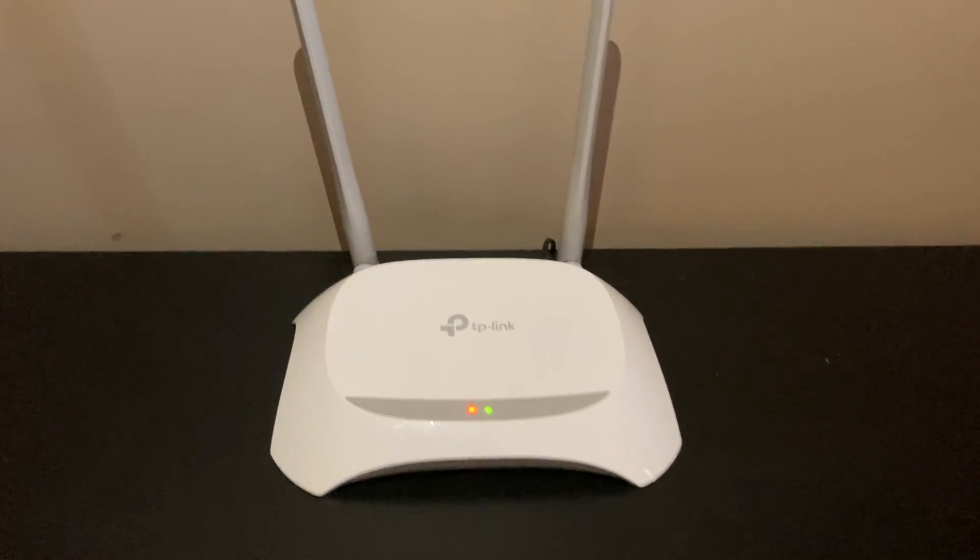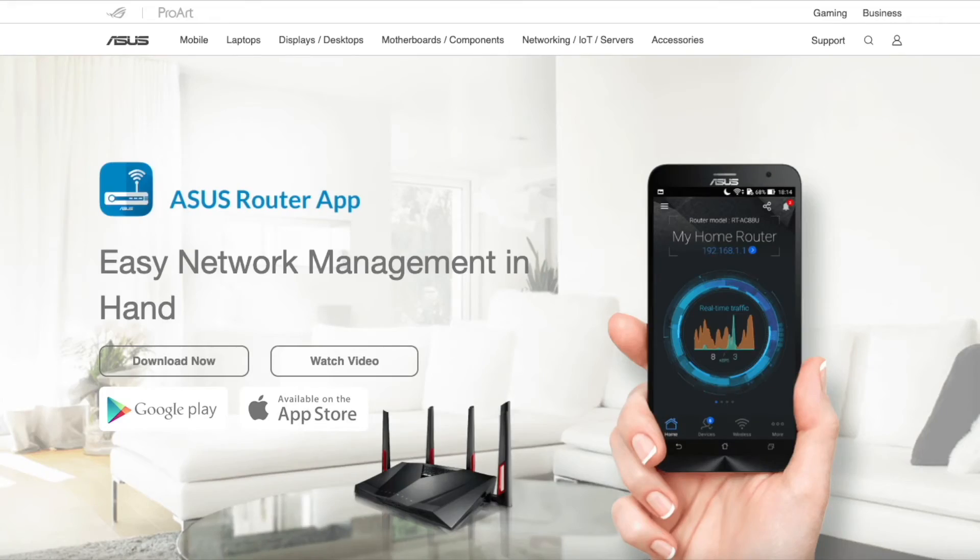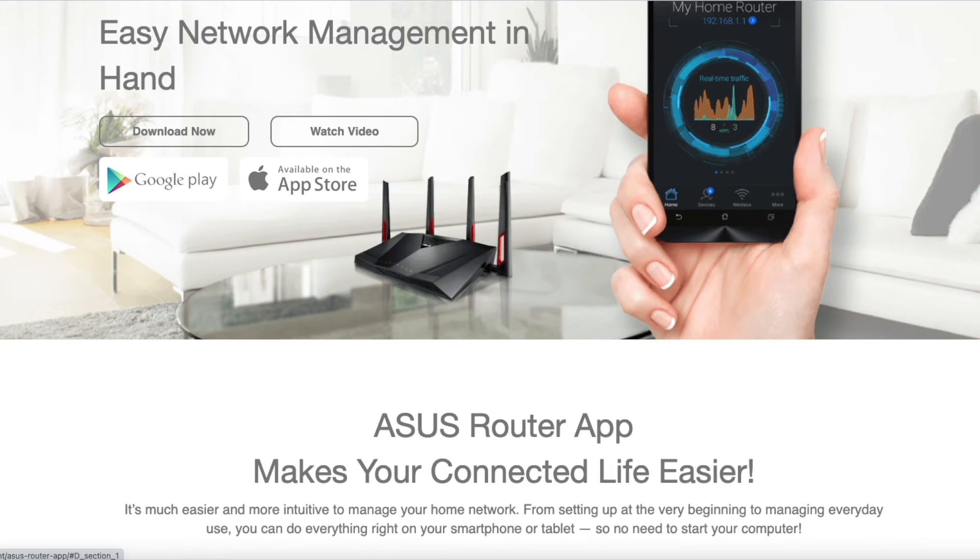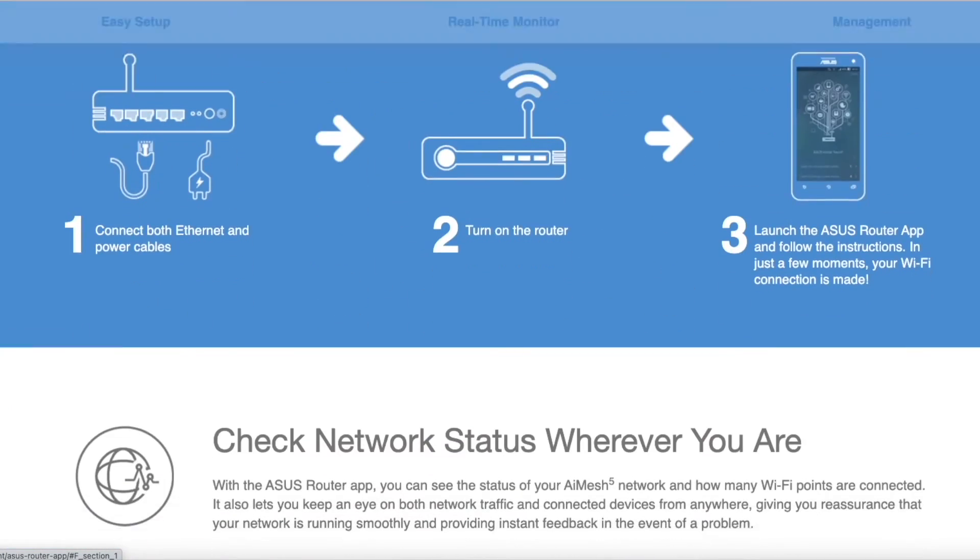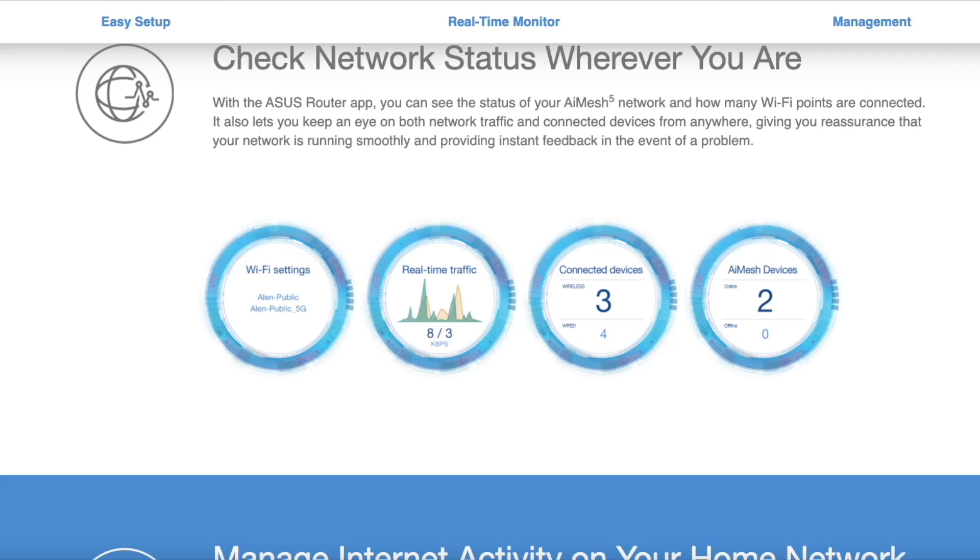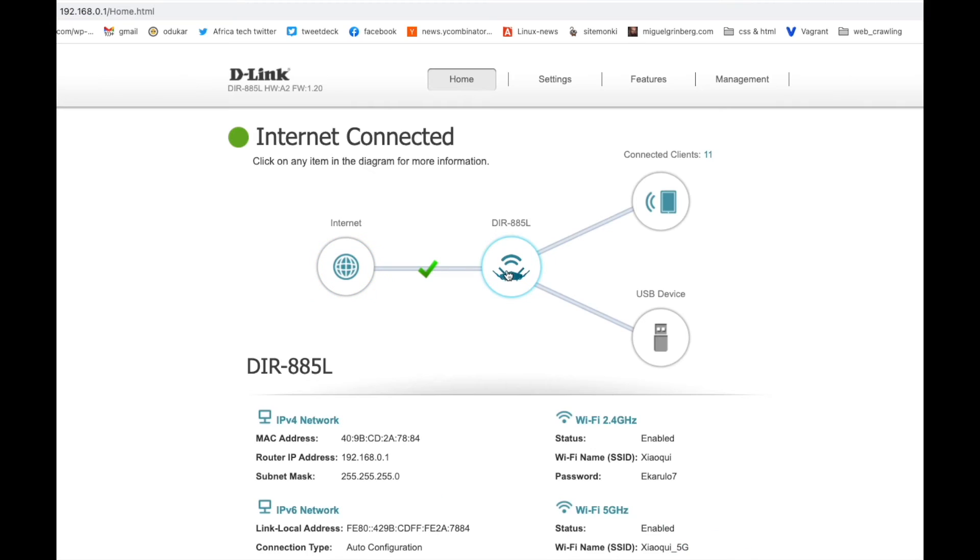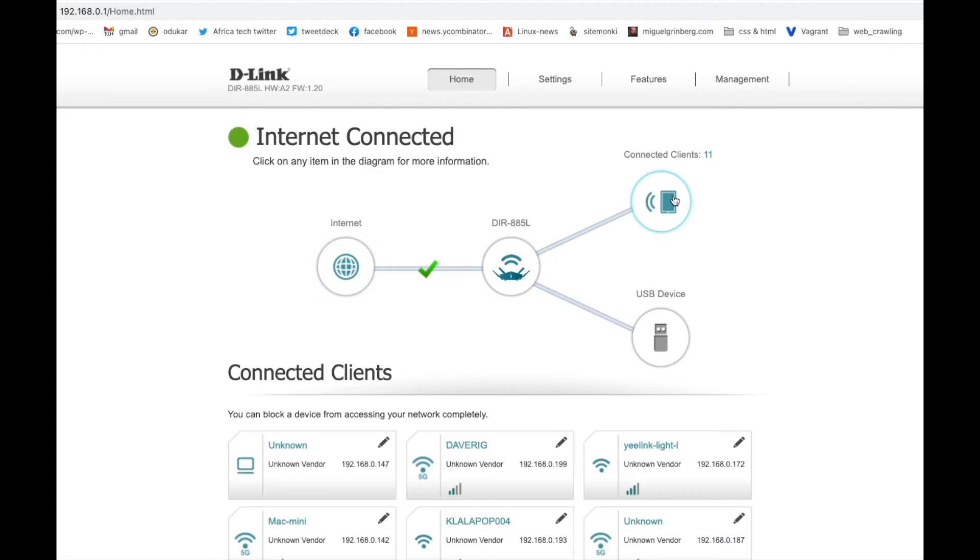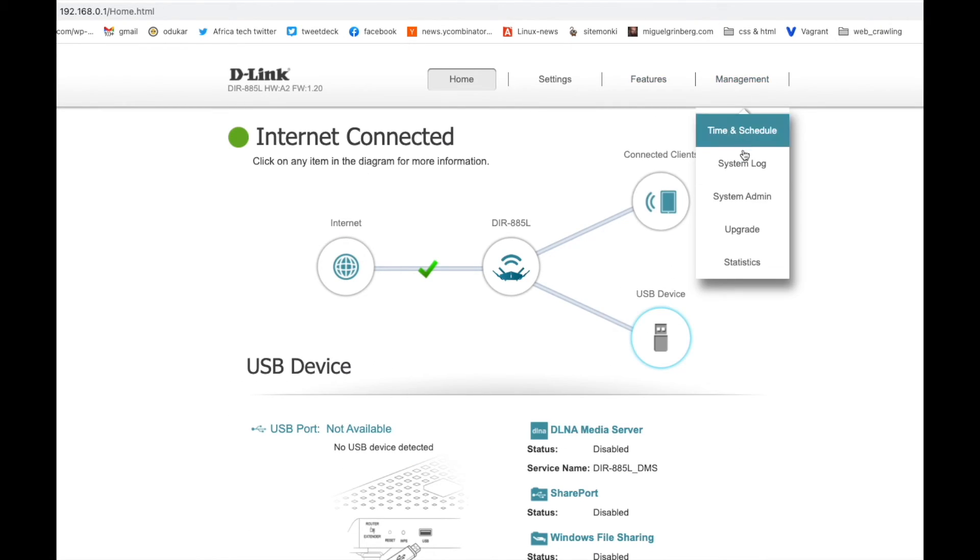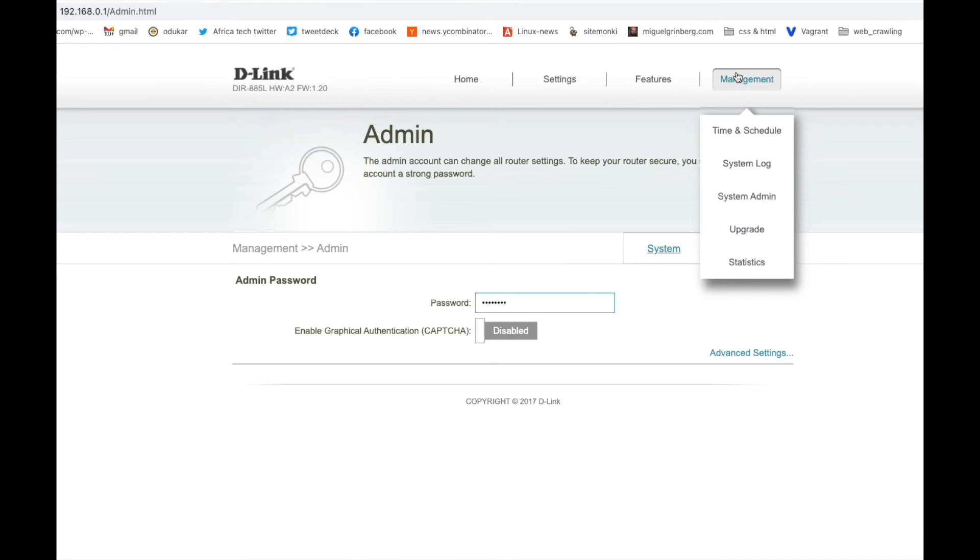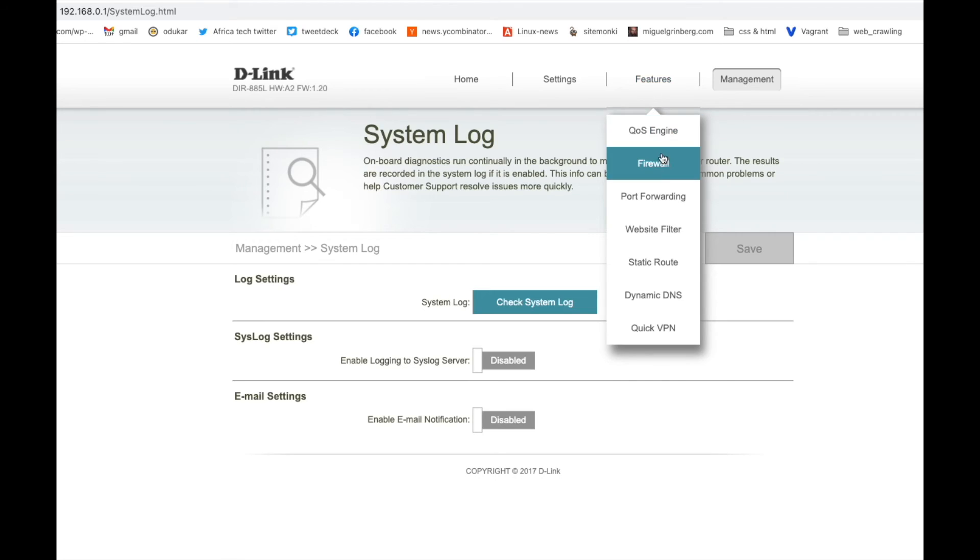If you don't have a TP-Link router, then check if your router vendor has a similar mobile app. I know Netgear, ASUS, and Linksys have mobile apps for managing their routers. However, if your vendor doesn't, you might be able to manage devices from the router's web interface. Unfortunately, there's no guarantee that every vendor has this feature.